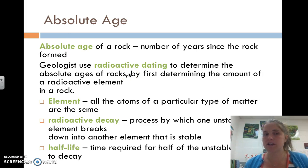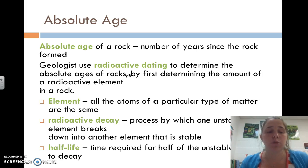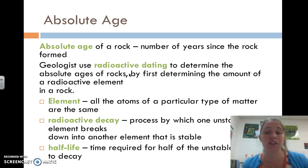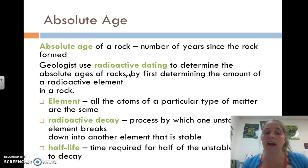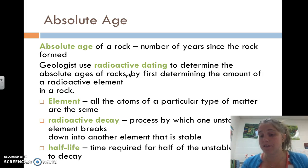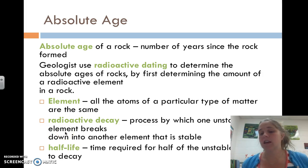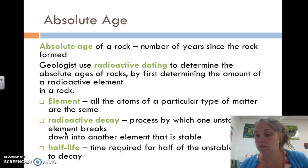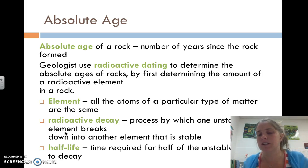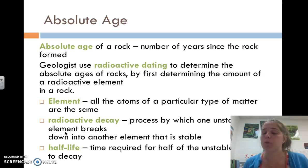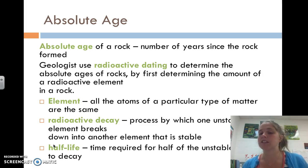Absolute age is the number of years since the rock formed. Geologists use radioactive dating to determine the absolute ages of rocks by first determining how much of a radioactive element exists in the rock. We talked about carbon-14, which has a half-life of 5,700 years. All atoms of that element decay — they break down from an unstable element into a more stable one until they're all gone. The half-life is how long it takes for half of that element to radioactively decay into something else.